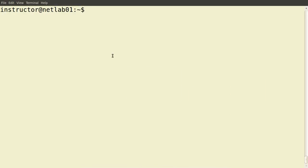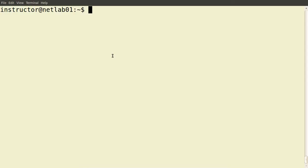In the previous demos I introduced the basic concepts of permissions in a Linux operating system and gave some examples illustrating how different users can access files and directories depending upon the read, write, and execute permissions. In this demo I want to show the difference between different types of users — normal users and users with administrator privileges — and the commands we can use to switch between users and elevate our privileges to the administrator user.